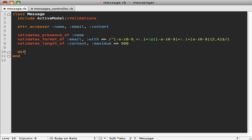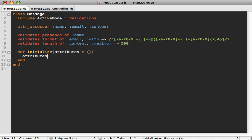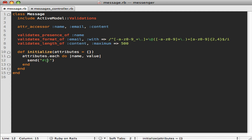Going back to our Message model, we define an `initialize` method which takes a hash of attributes, defaulting to an empty hash. Inside we loop through all the attributes — for each name and value pair we assign the value using the `send` method, calling the setter method dynamically: `send("#{name}=", value)`. This way each attribute passed into `initialize` will trigger the given setter method and assign that attribute.